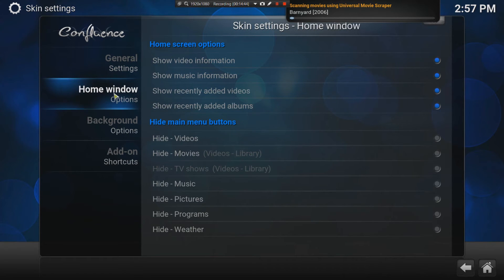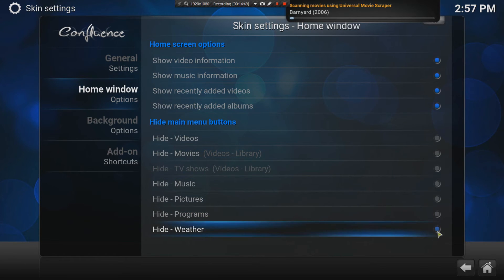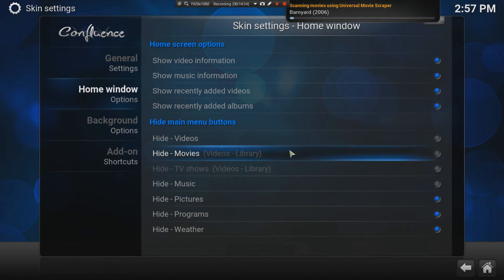If you want to hide some things, for example, maybe you don't want to see weather. Then, you just tick it, you hide it. Maybe you don't want to see programs. Maybe you don't want to see pictures. You only want videos, movies, and music.